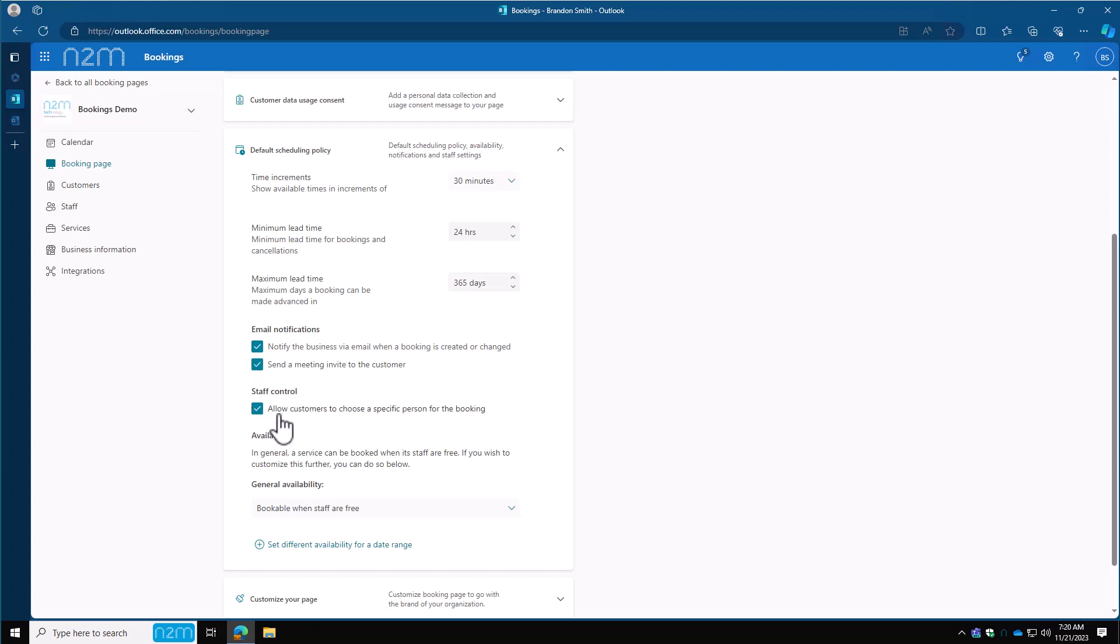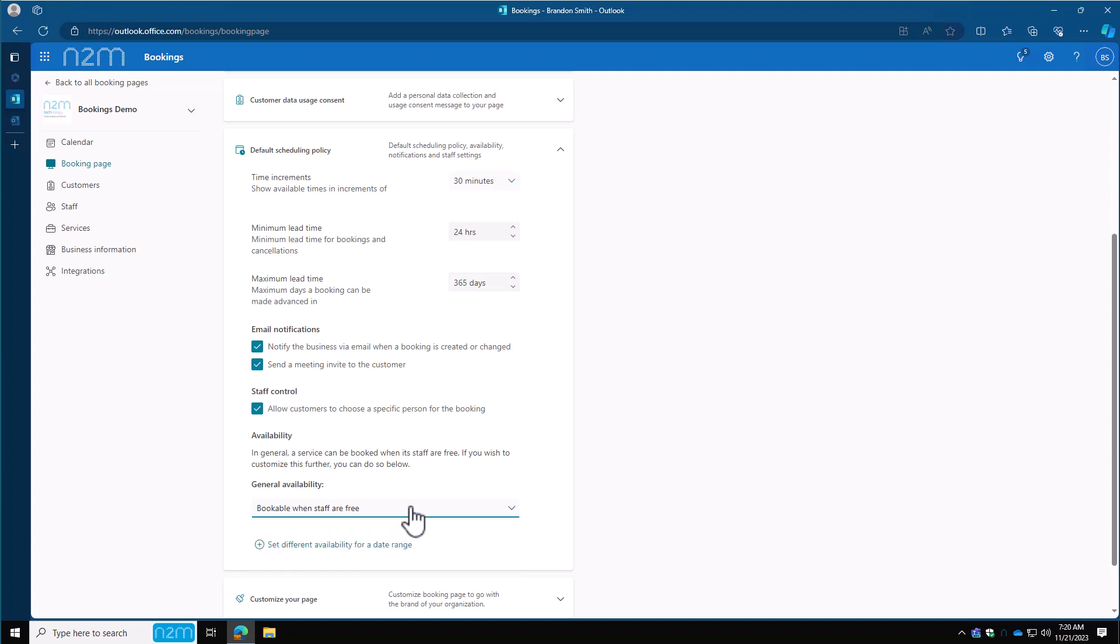And staff control—when they choose the type of booking service that we're going to set up, it's going to show them who's available. I'll leave this on to show it. You can turn it off and have somebody else completely manage the bookings page where they just pick an appointment. It goes to a no employee area and then you assign it out. I'll cover that too. Then general availability will be bookable when staff are free turned on.